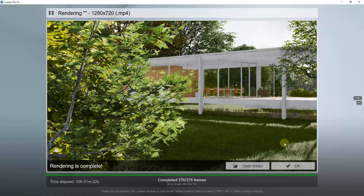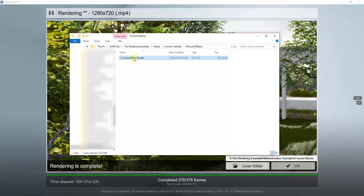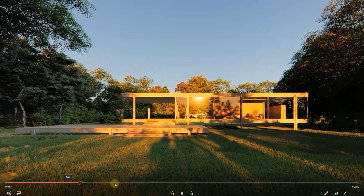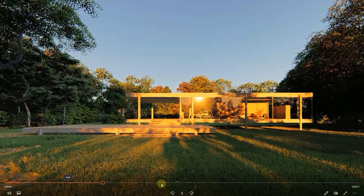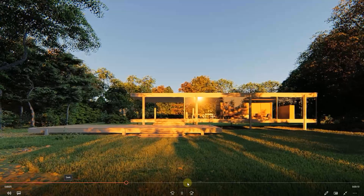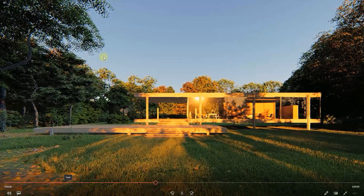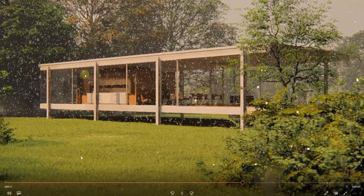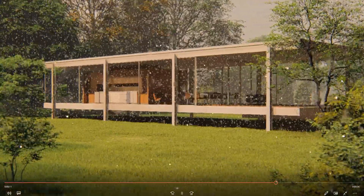Once this is done rendering, if we play the video, you can see how in the first clip we've got the birds chirping in the background. Then the noise transitions to the second clip, and you can see how we've got the rain in the background.